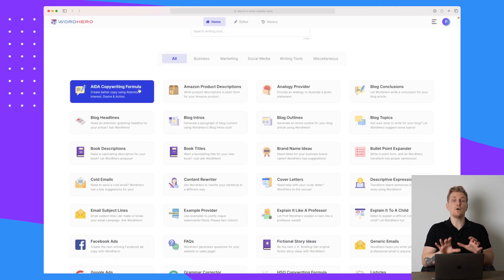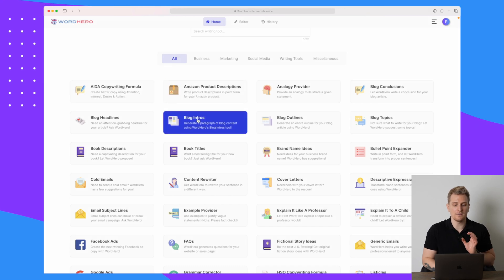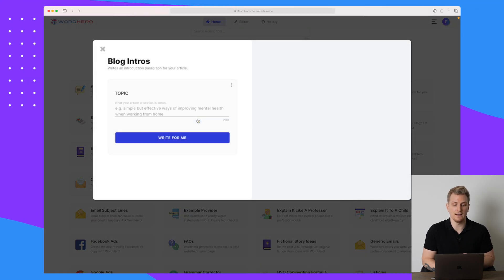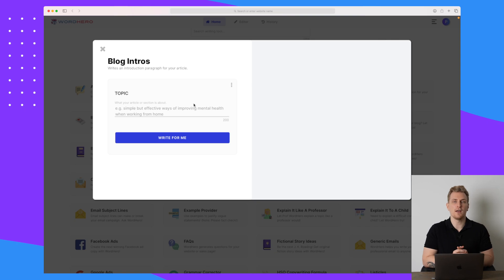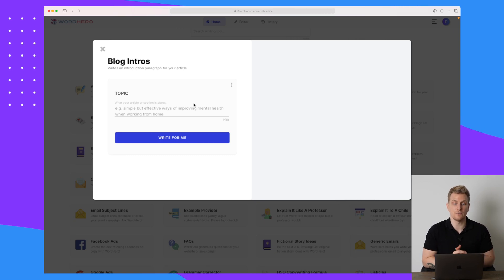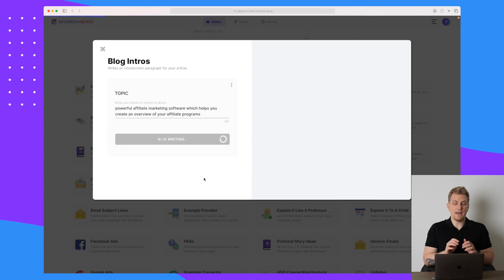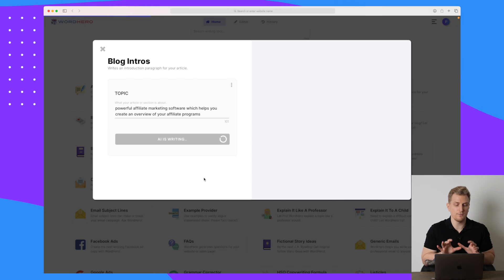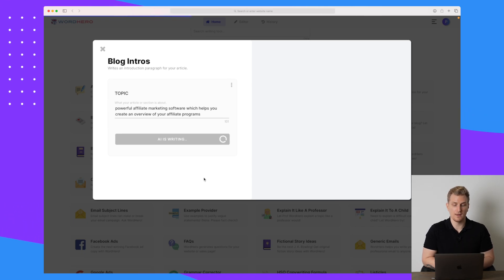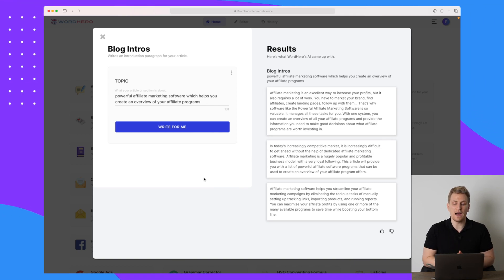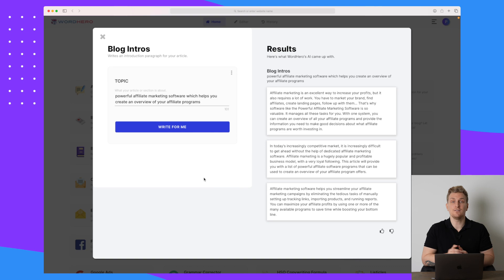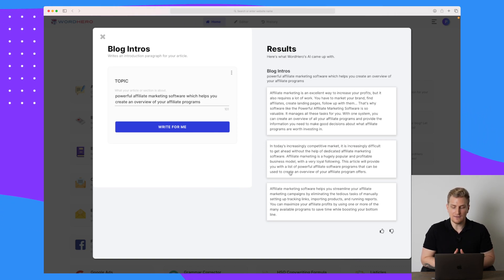As you know, if you've seen my other videos of AI copywriting tools, I always test the blog intros because that's my comparable point where I can compare the different tools to each other. So let's start out by entering a topic. I have now entered the topic, powerful affiliate marketing software, which helps you create an overview of your affiliate programs. And right now the AI is writing. The speed of the writing is okay. I've seen it faster with both Niches and PepperType, but it's okay. We got here three different intros we can use.